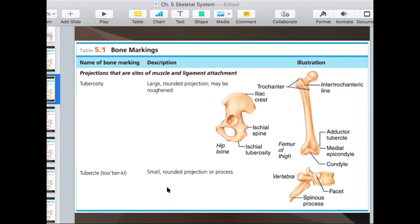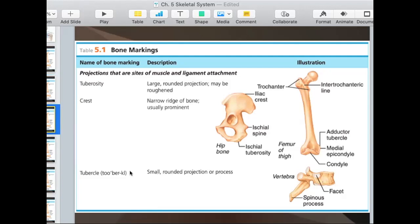A tubercle is very similar to a tuberosity. There's not a whole lot of difference between the two when you look at them — they're really both bumps on the bone. A tubercle is described as a small, rounded projection or process. They say tubercles are small and tuberosities are large, but there are many tuberosities that are about the same size or smaller than tubercles. You'll be told whether it's a tuberosity or tubercle, so you just need to know that they're both bumps on a bone.